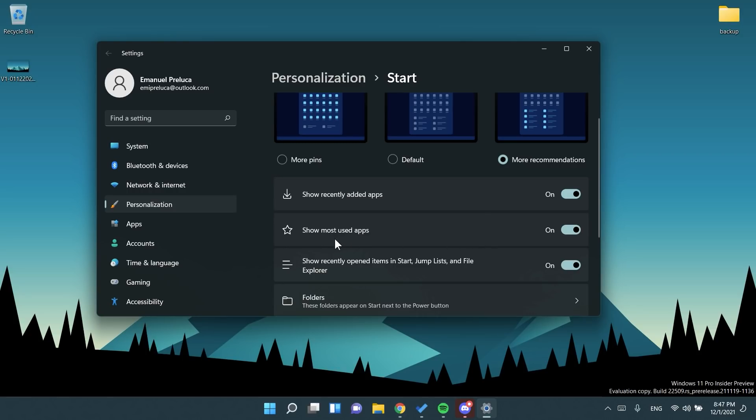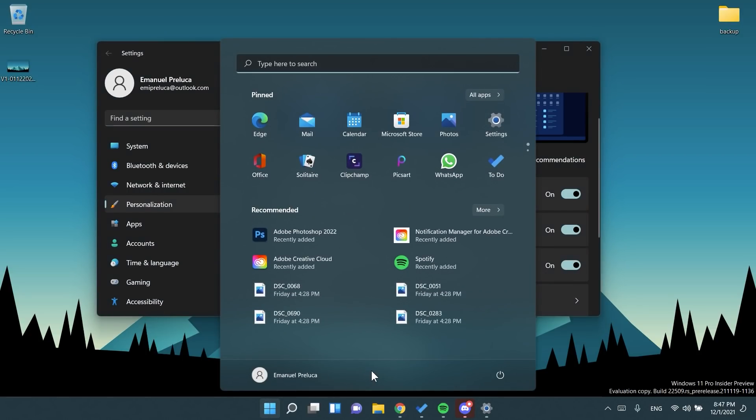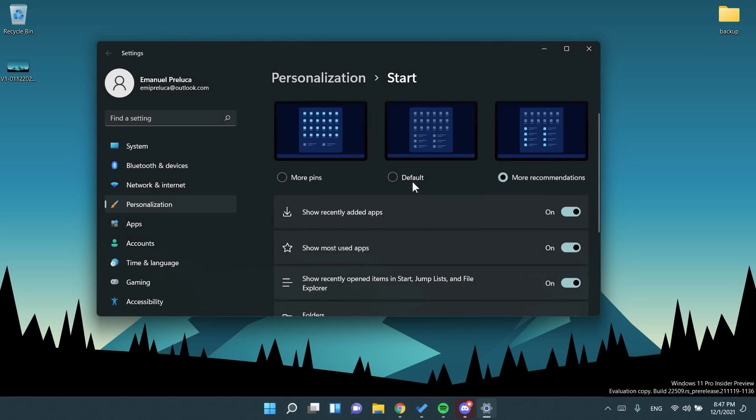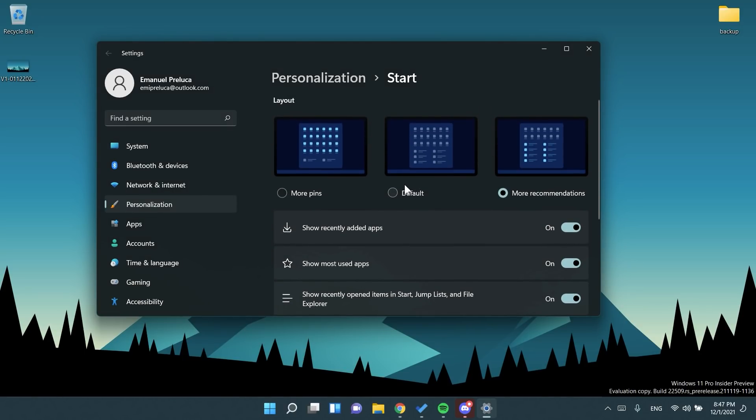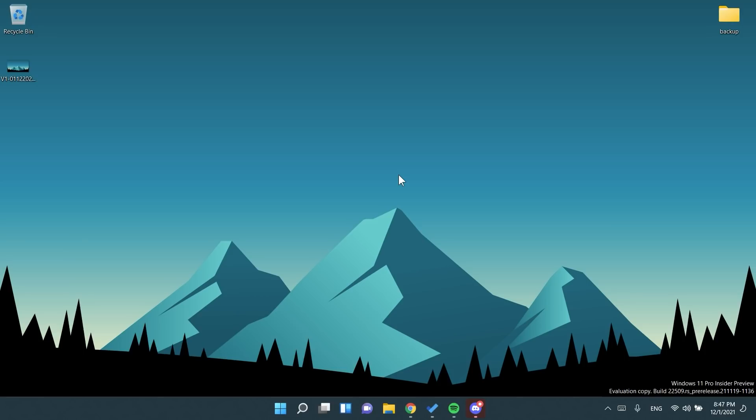For example, I will enable show most used apps because I think this is very, very interesting. This is a new change that I like a lot and props to Microsoft for doing this change in my opinion.